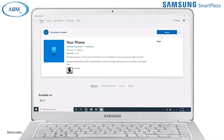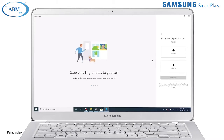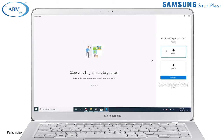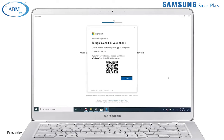To get started, download the Your Phone app on your Windows PC from the Microsoft Store. Open the Your Phone app. You may be prompted to sign in to your Microsoft account if you haven't already done so. Now choose Android as your mobile OS. You'll now be presented with a QR code to scan on your phone.